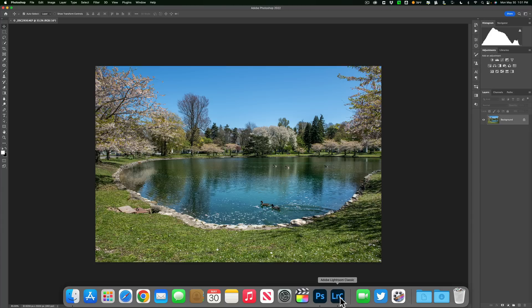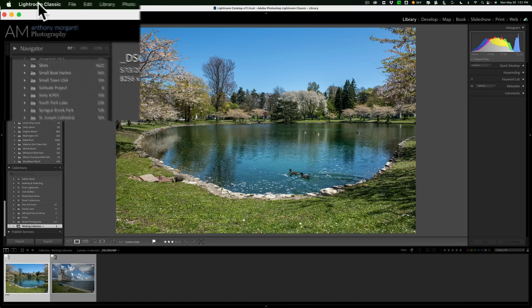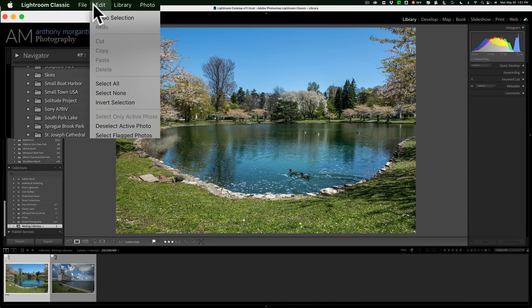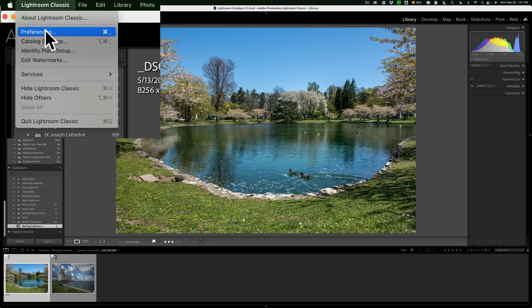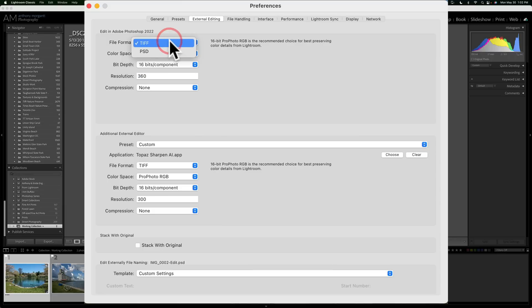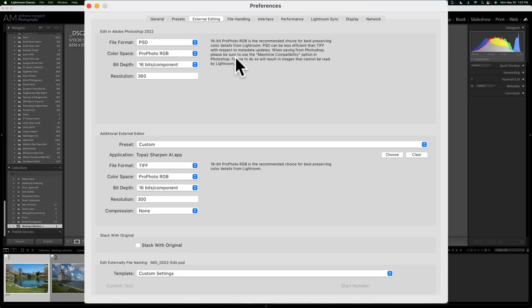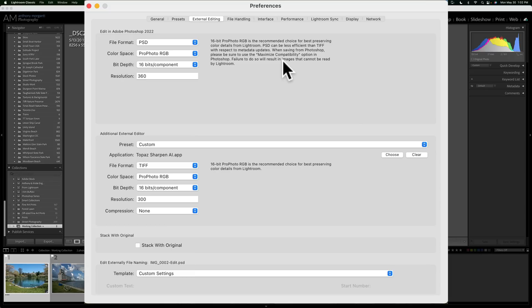Lightroom doesn't send over RAW files when you're working with plugins or even with Photoshop. It will send either a TIFF or a PSD, and you could control that in Lightroom Preferences. Let's go back to Lightroom and go to Lightroom Preferences. On a Mac, it's under the Lightroom Classic menu. On a PC, it's under the Edit menu. In Preferences, third tab from the left, External Editing. At the top, it says Edit In Adobe Photoshop, and you have the option of a TIFF or a PSD. I mentioned I prefer TIFFs, and even Adobe recommends TIFFs. Let's go to PSD, and you can see it says PSD can be less efficient than TIFF with respect to metadata updates. When saving from Photoshop, please be sure that you have Maximize Compatibility option. Failure to do so will result in images that cannot be read by Lightroom. So you have to make sure there's a setting in Photoshop set a specific way so that PSD will be read by Lightroom. I just use TIFF.